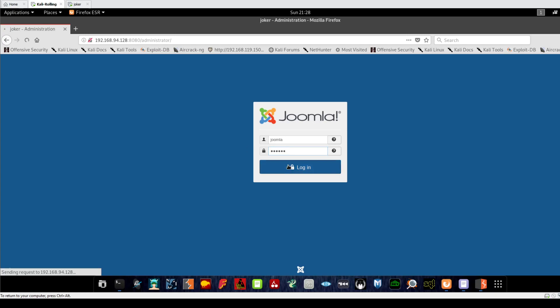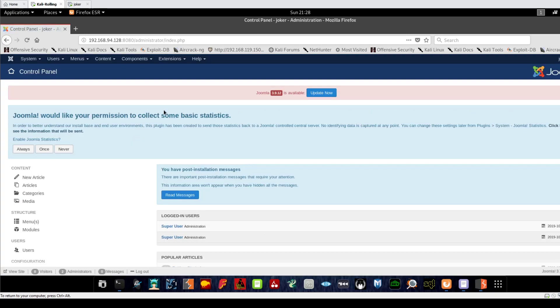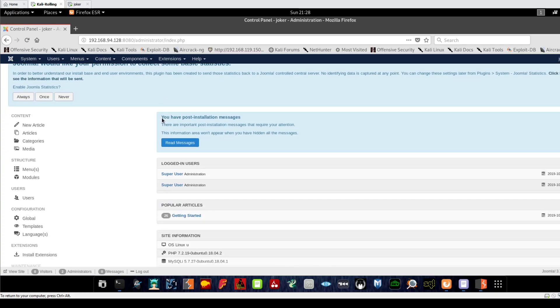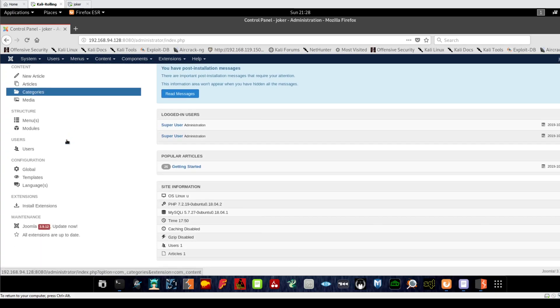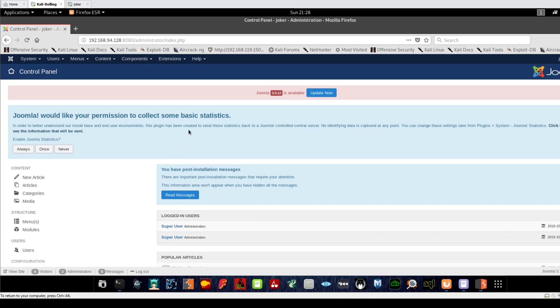It's the same concept as WordPress. In WordPress, we insert our malicious code inside a plugin file or theme file, especially PHP files. The same concept applies to Joomla - we need to find a template file with a PHP extension and plug in our malicious code.